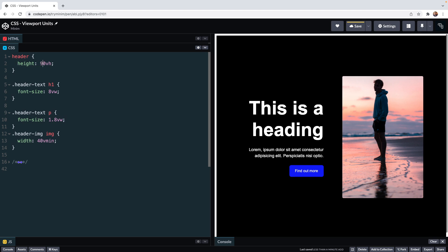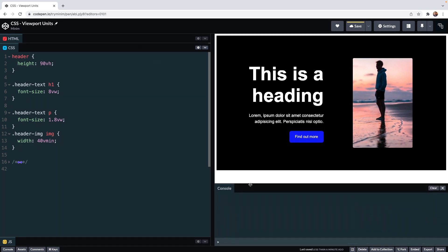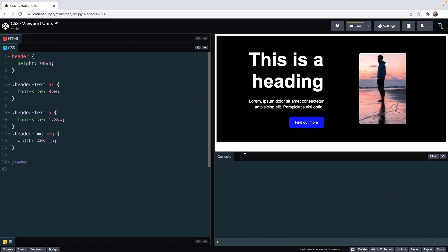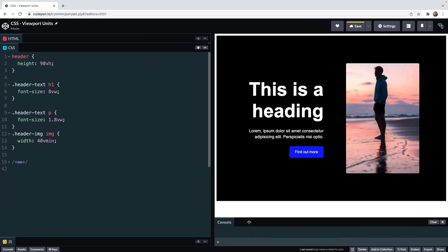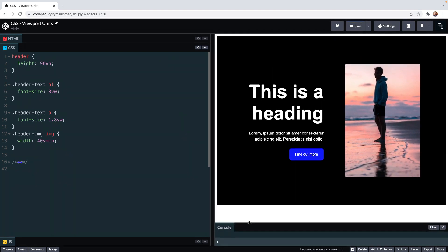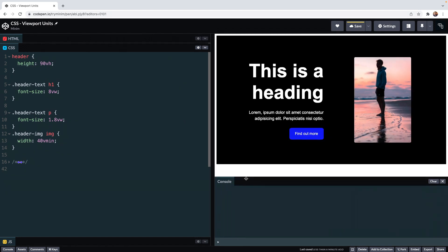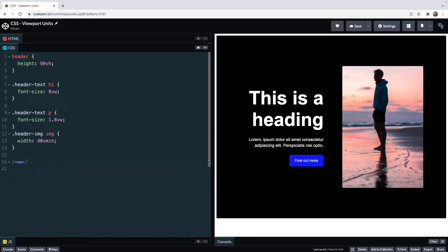Our 90 VH means that whatever the viewport height this header will always be 90% of it. If I drag this CodePen console window up we change the height of the viewport our header is always 90 VH of the available height.